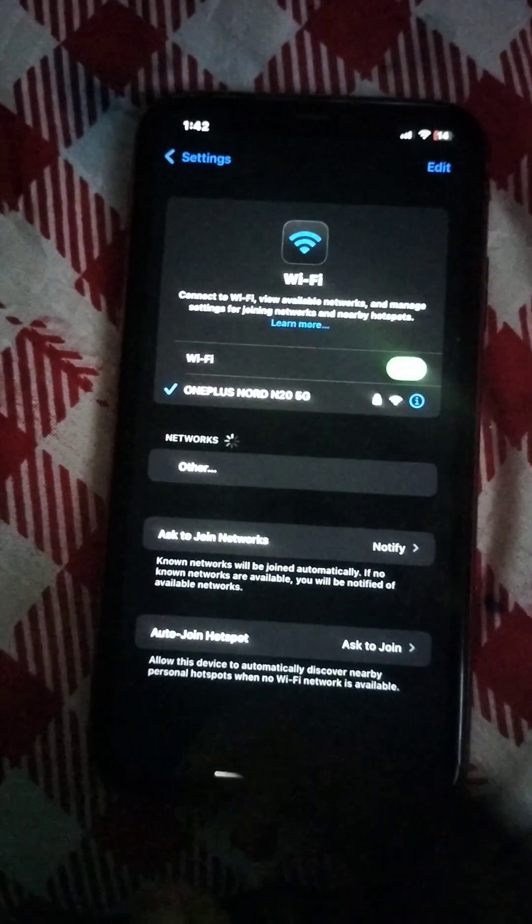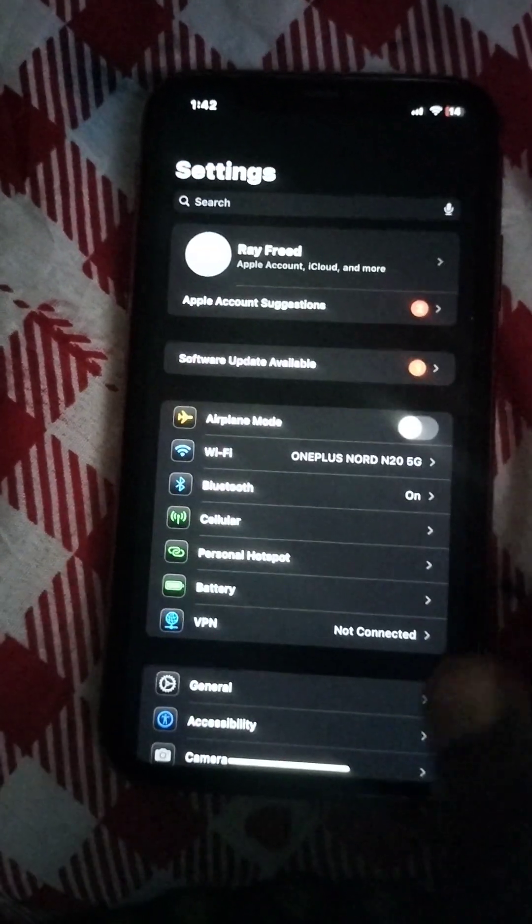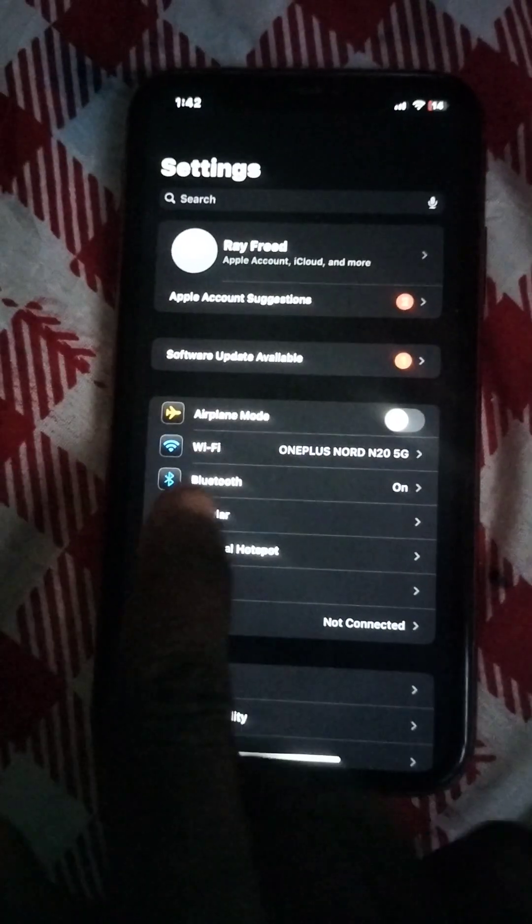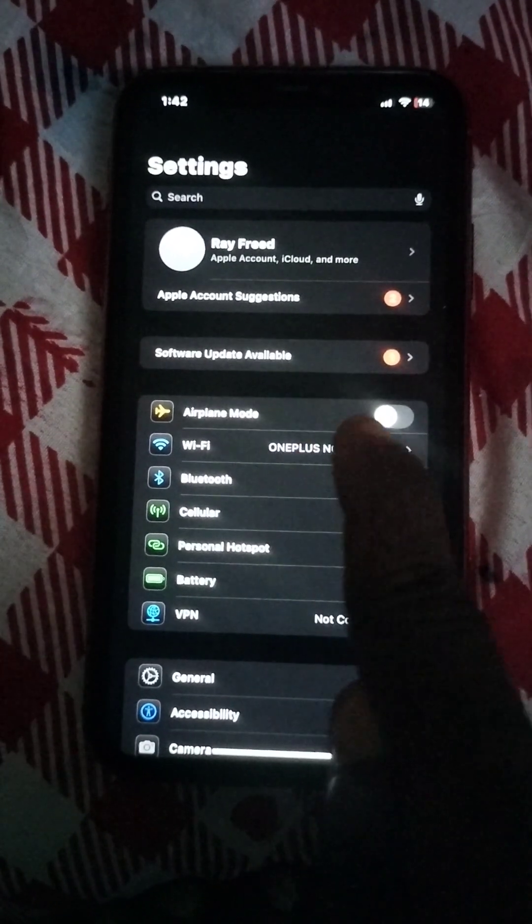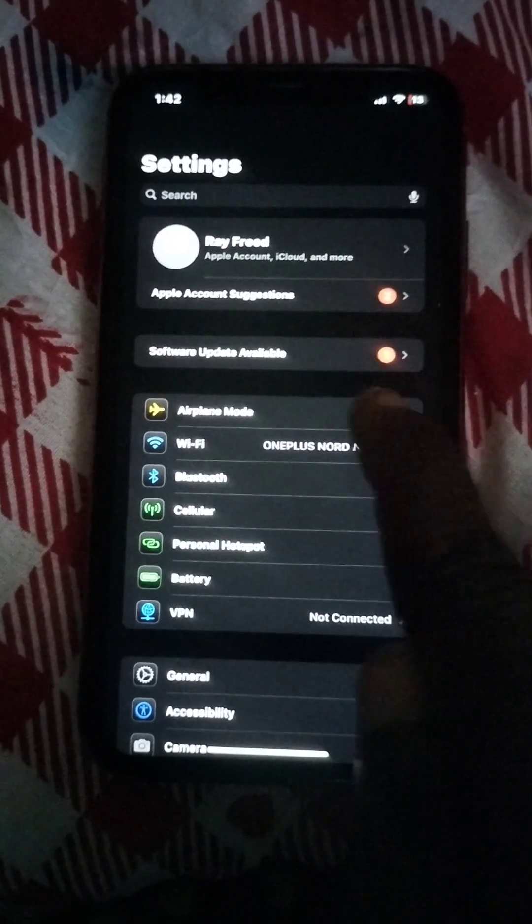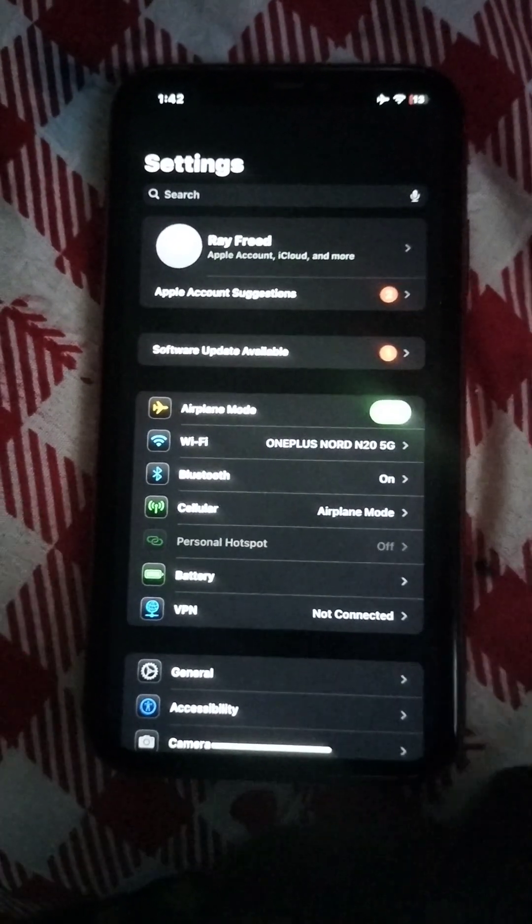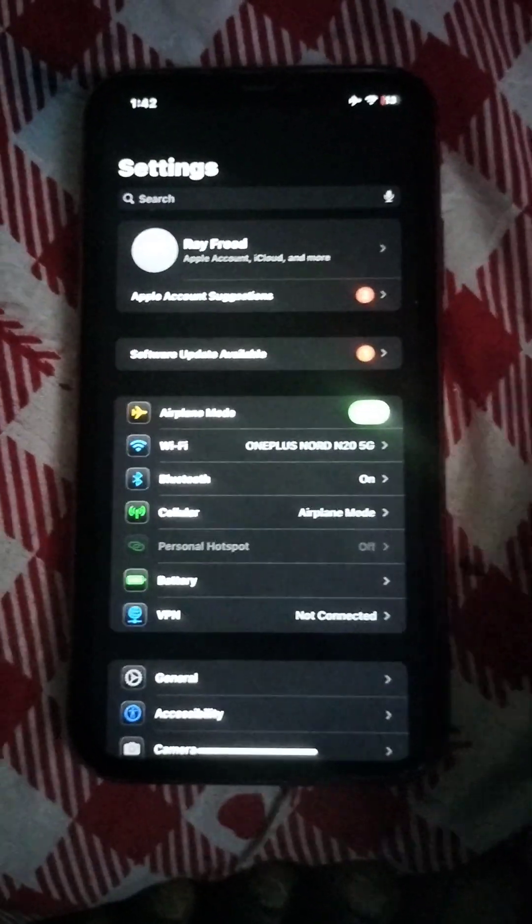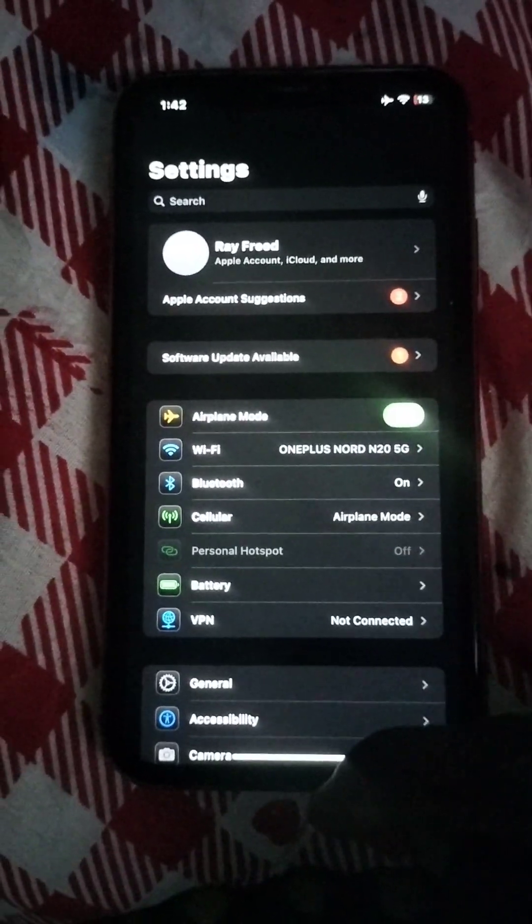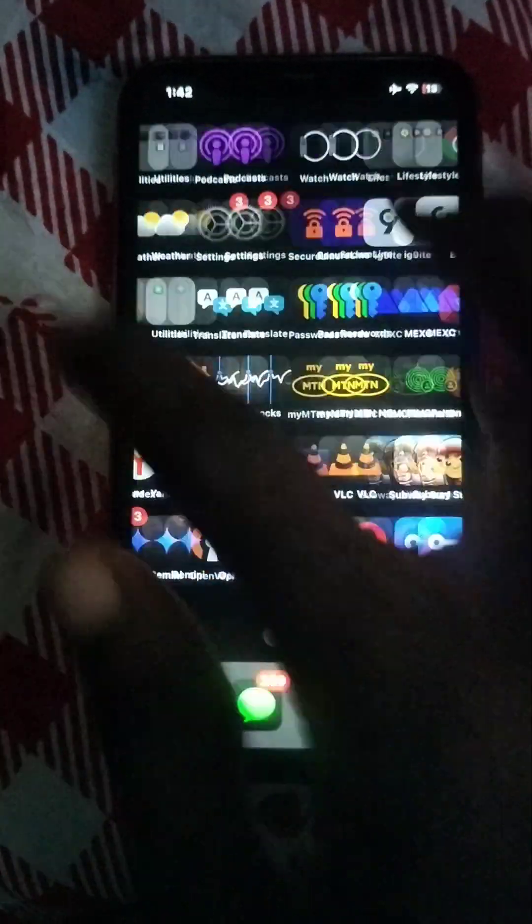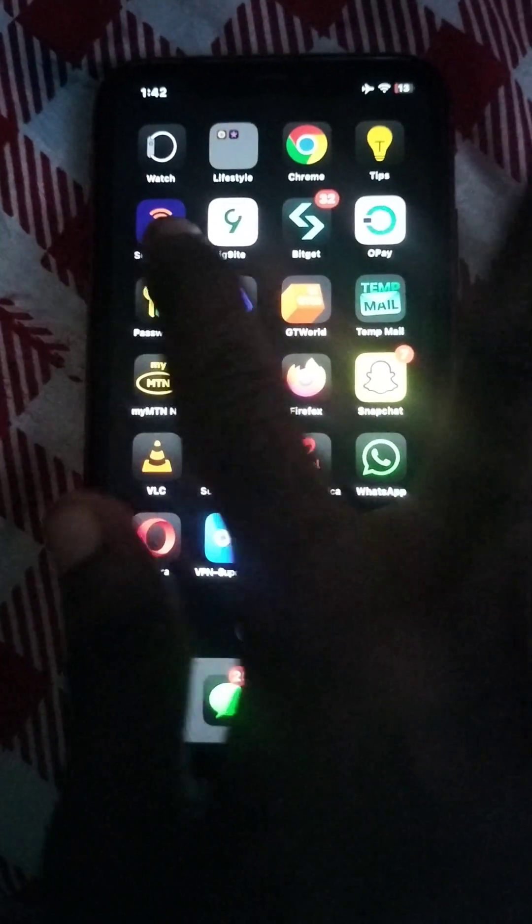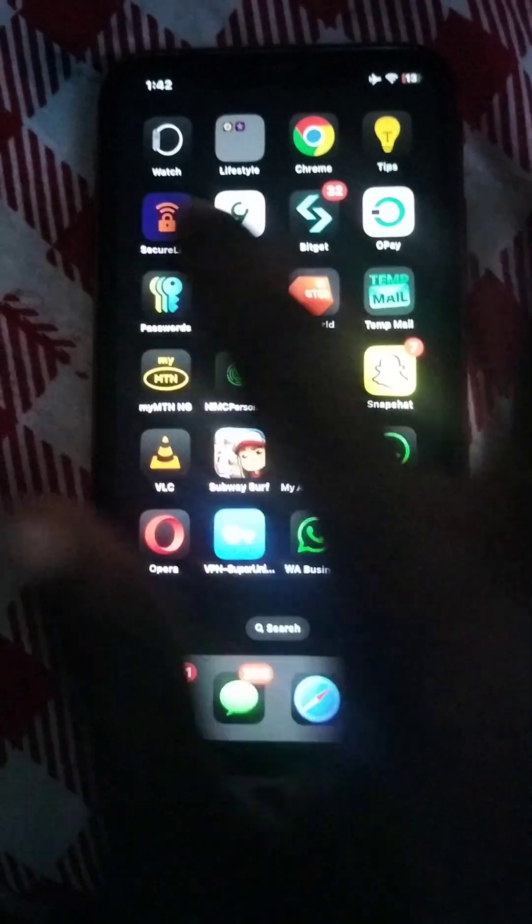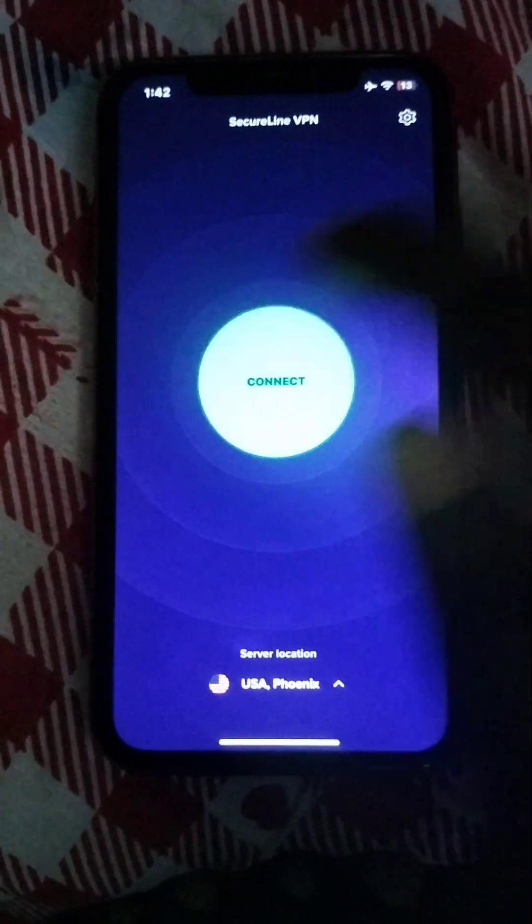You see, as long as it's connected, then switch on the airplane mode.